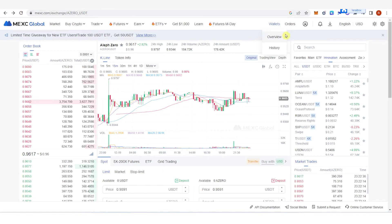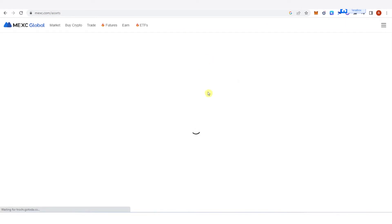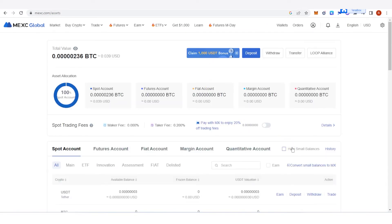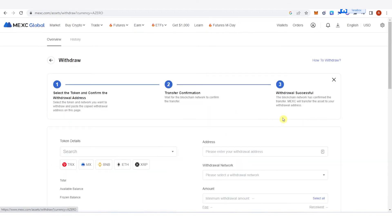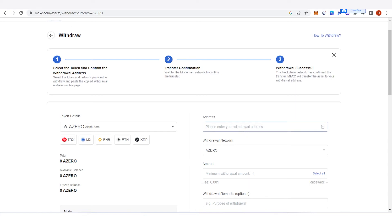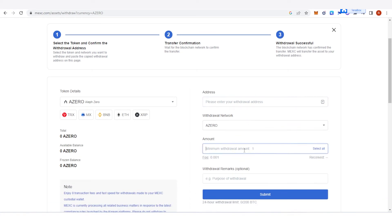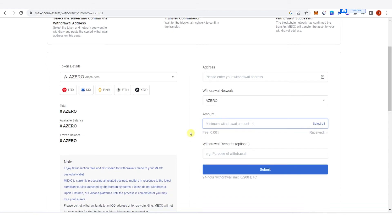Click 'Overview' here, then type 'A-Zero' and click 'Withdraw'. You can paste your stash account address here, then type the amount of A-Zero tokens you want to withdraw. Click 'Submit' here.